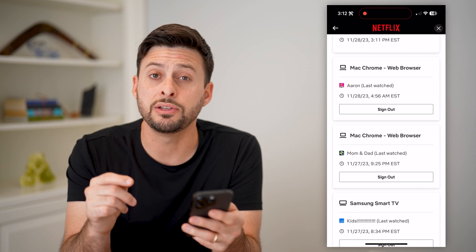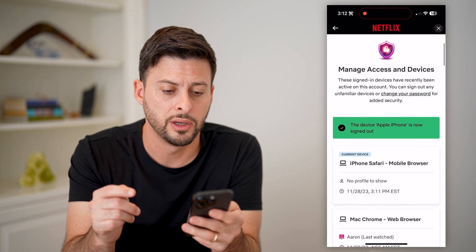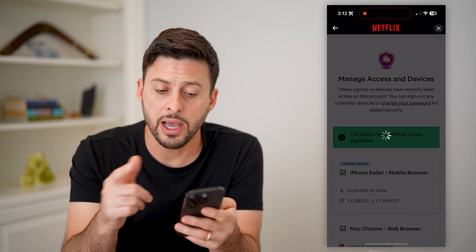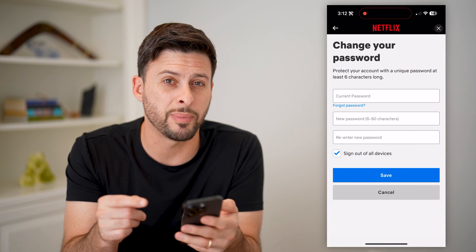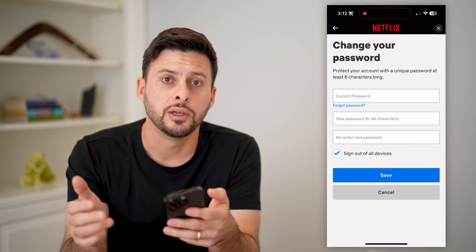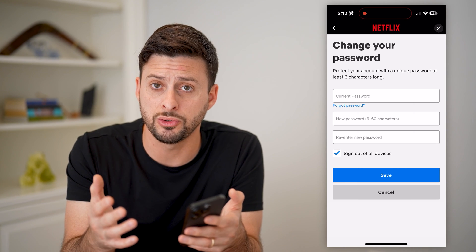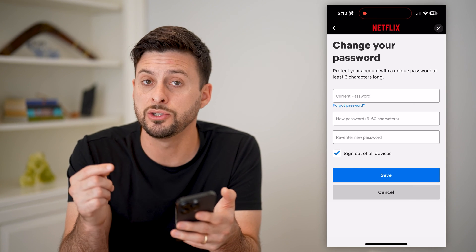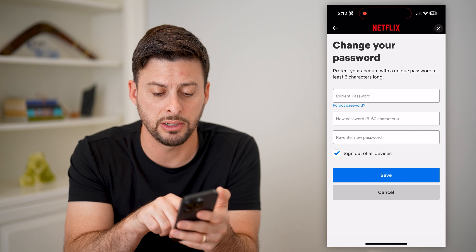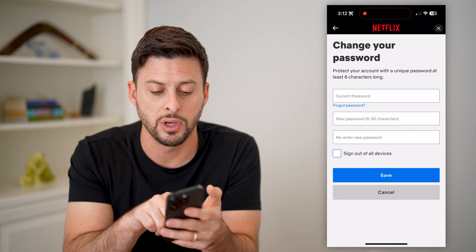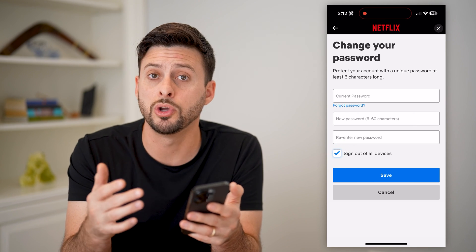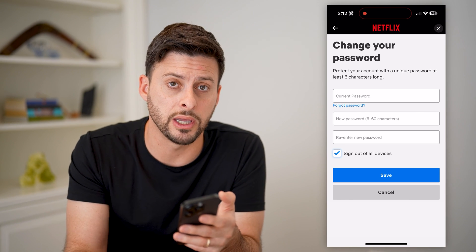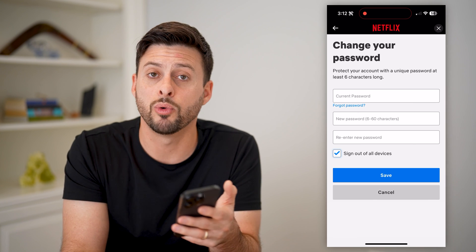However, if they do have the username and password, you might want to scroll to the very top and hit 'Change Password.' By changing your current password to a new one, you can ensure that anyone else who tries to log back into your Netflix account will not be able to do so. And you can see right here there's a checkmark to sign out of all devices when you go through this process, so every single device will be prompted to log in again.